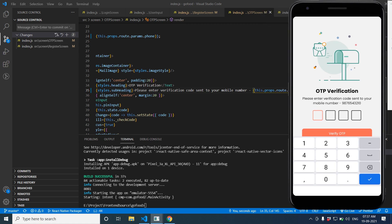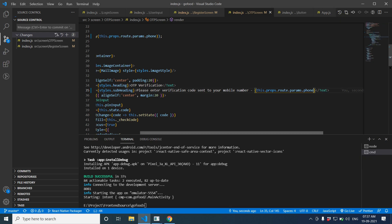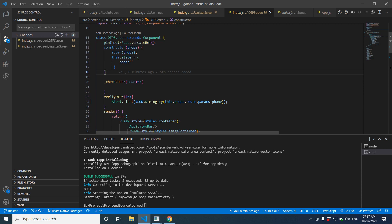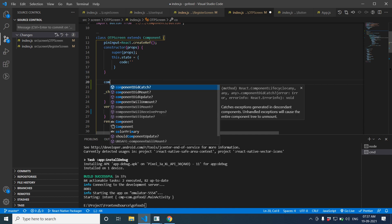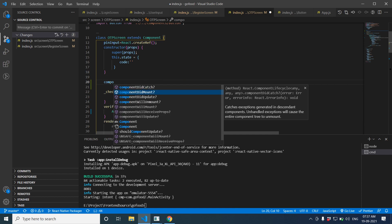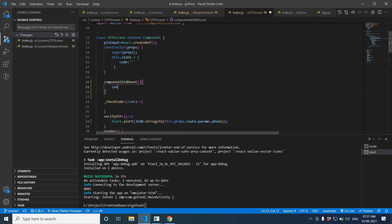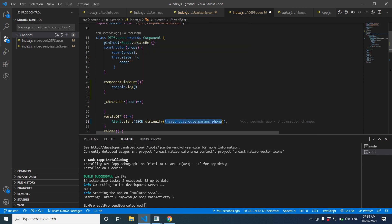Sending data from one screen to another is done. Now let's start debugging our React Native project — how we can debug it and check how it's working. I'm going to create a 'componentDidMount' lifecycle method, and inside that I'll add 'console.log(this.props.param.phone)' to get the data.